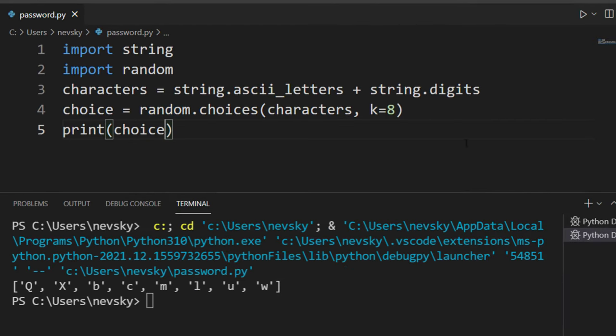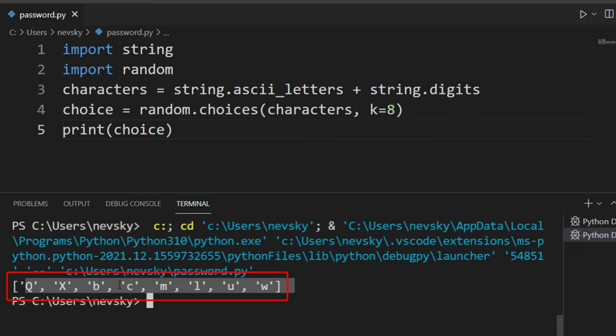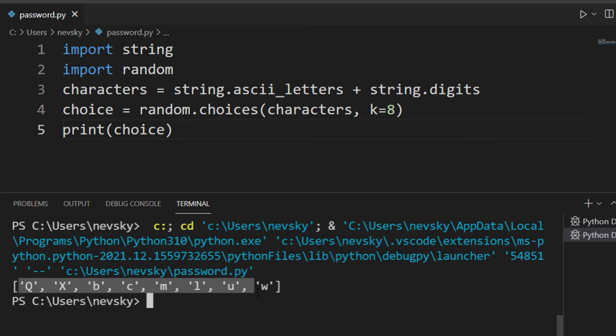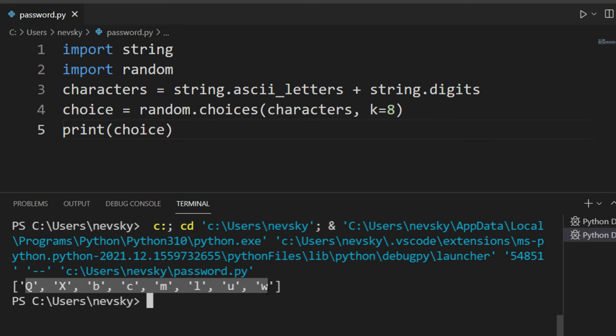As you can see here, we're getting a list of 8 random digits and letters. But we want to combine them into a string. So we're going to join all these characters into a single string.